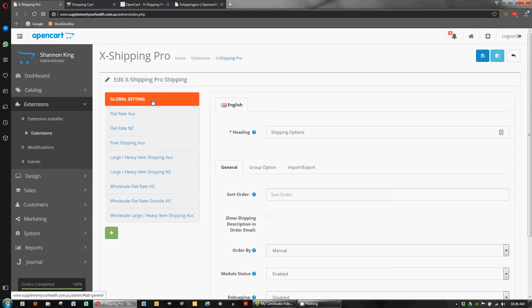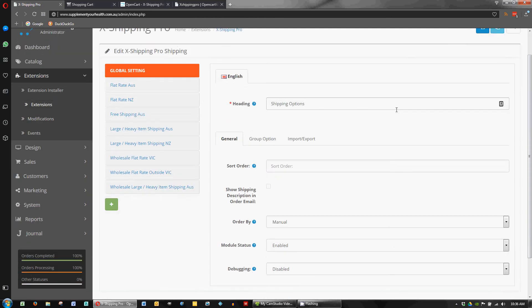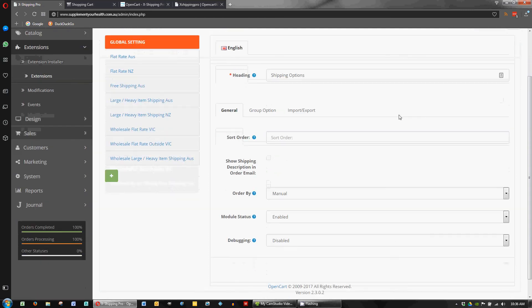So we'll just do a high level overview in this video and then maybe get down into some details in the next one just to break it up a bit. So in global settings, as the name suggests, these are the settings site-wide for the whole plugin.